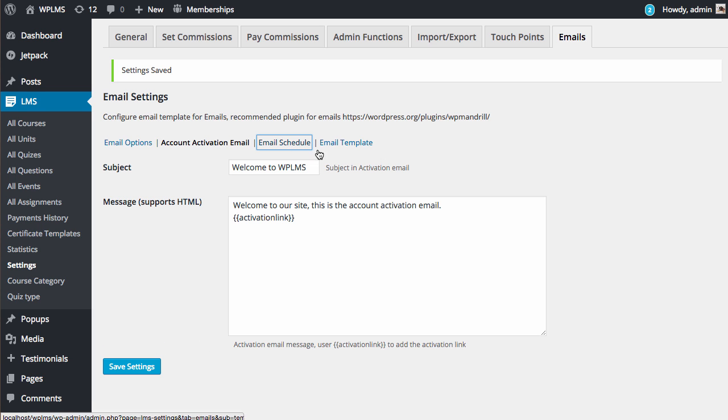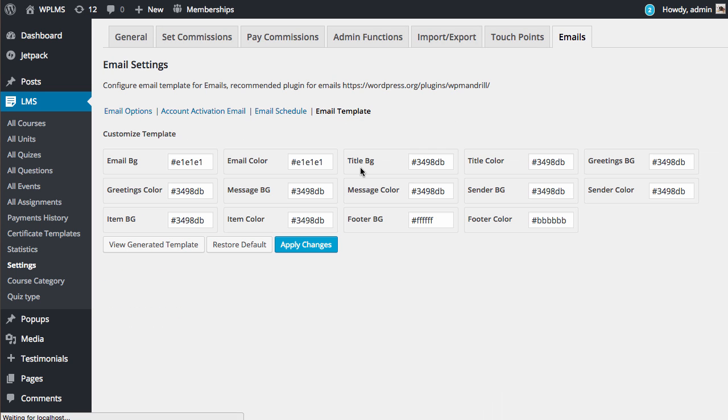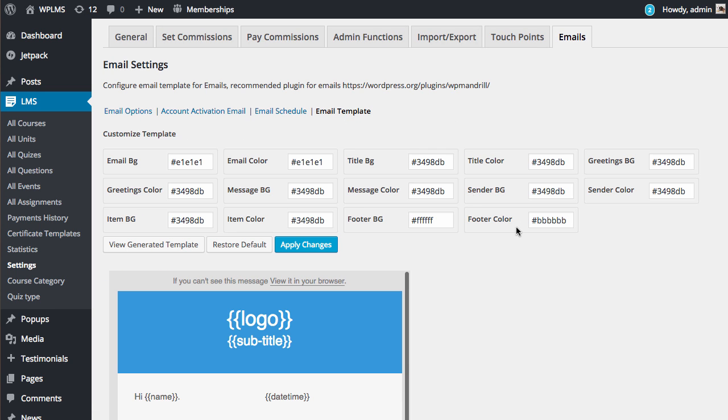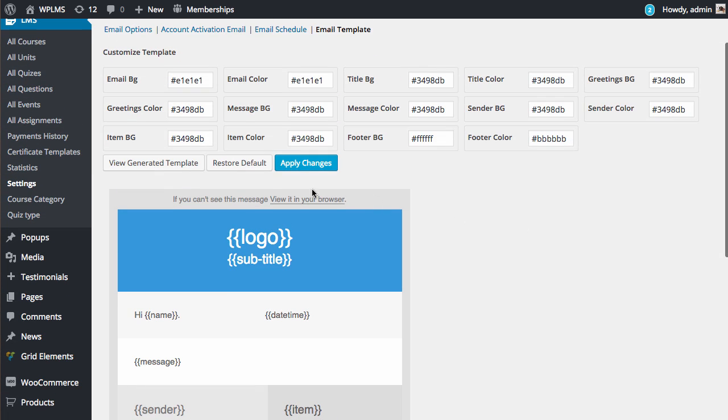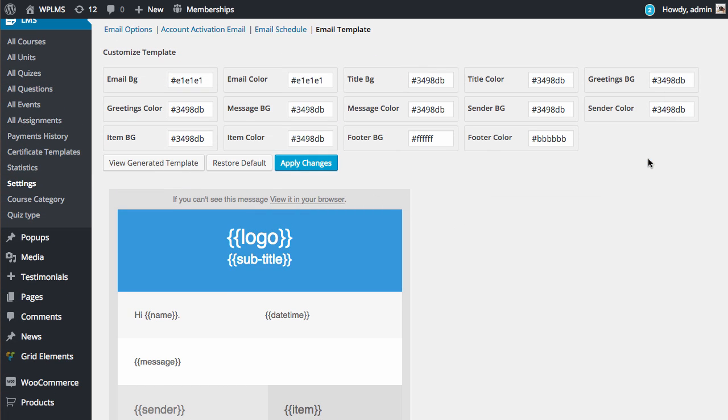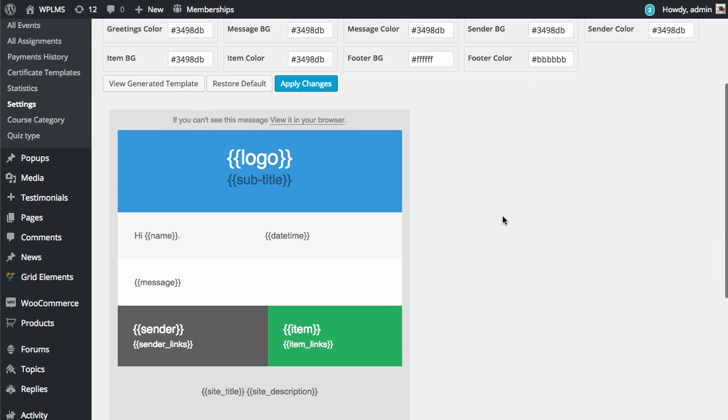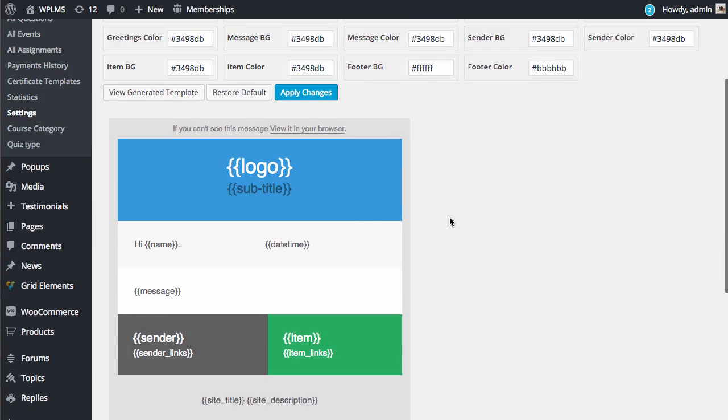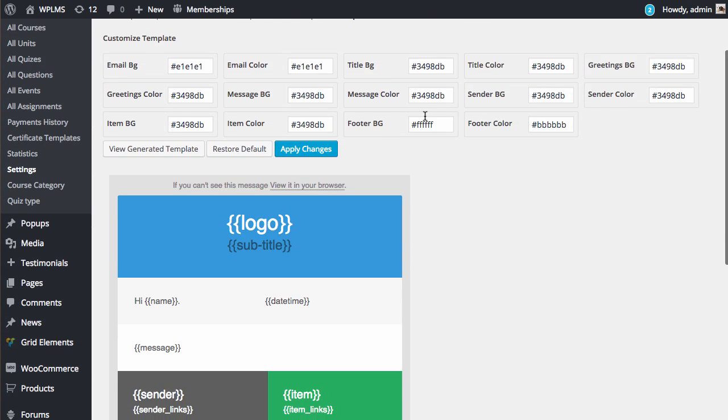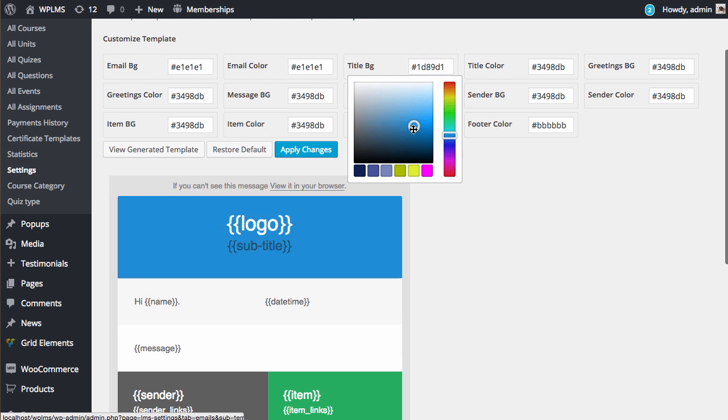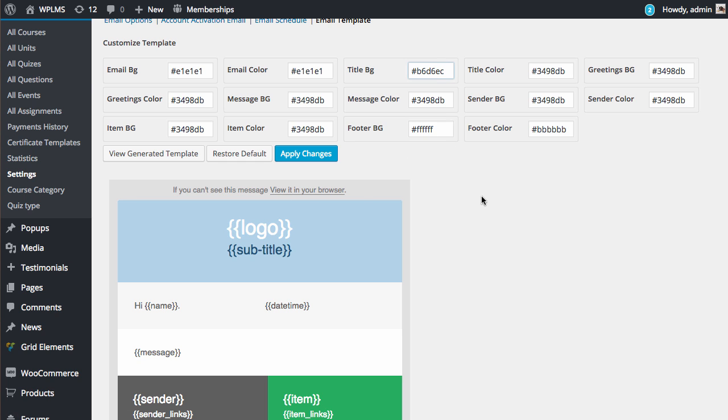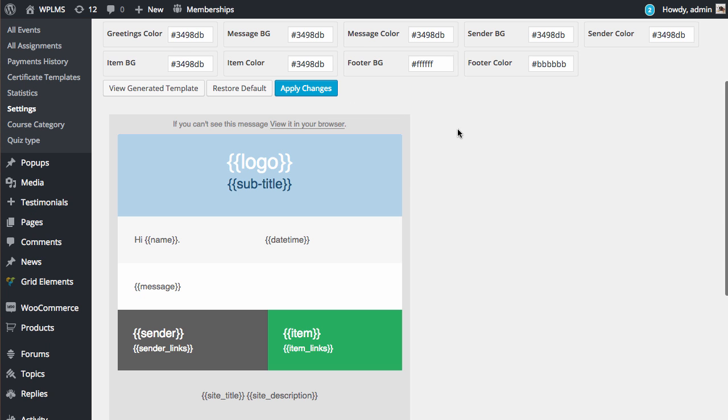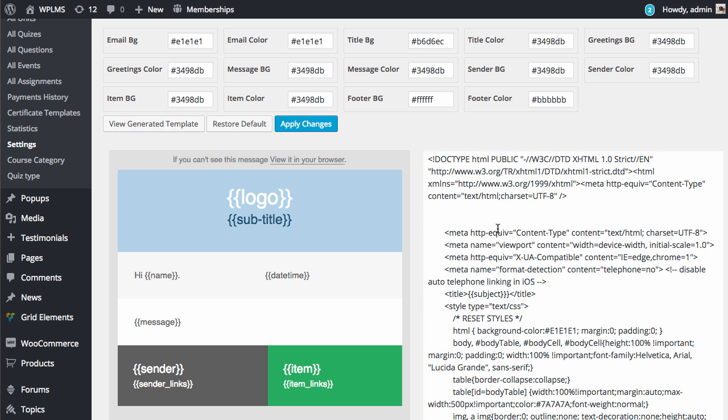Similarly, you can configure the email template. This is the default email template, and you can customize the colors of your email template using the above controls. Simply click on the color and you can select the color, and you can see the live effect in the email template. Once you have configured the colors, you can also view the generated template.